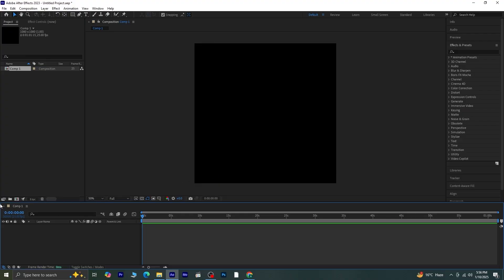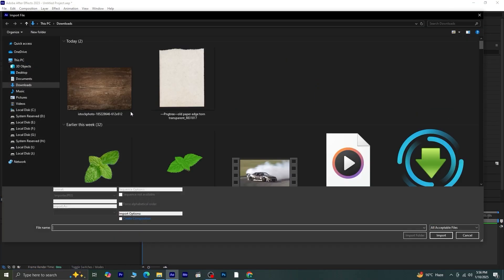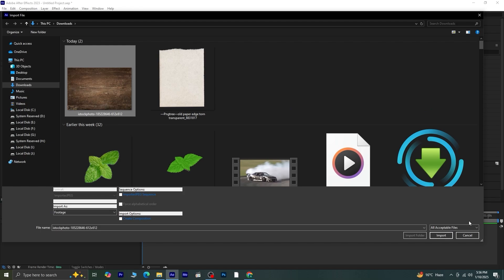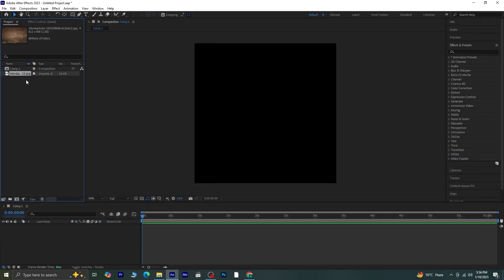First, we need to import our background. Once that's done, drag and drop it onto the timeline.